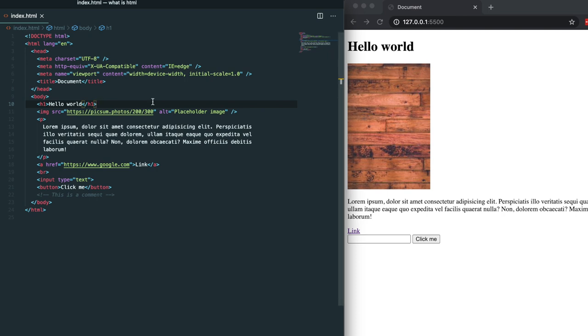After that is an image tag. The image tag has a couple attributes. You can see the source attribute which tells the browser where this image is stored and then we have the alt attribute which adds alt text for screen readers and for when an image does not render.